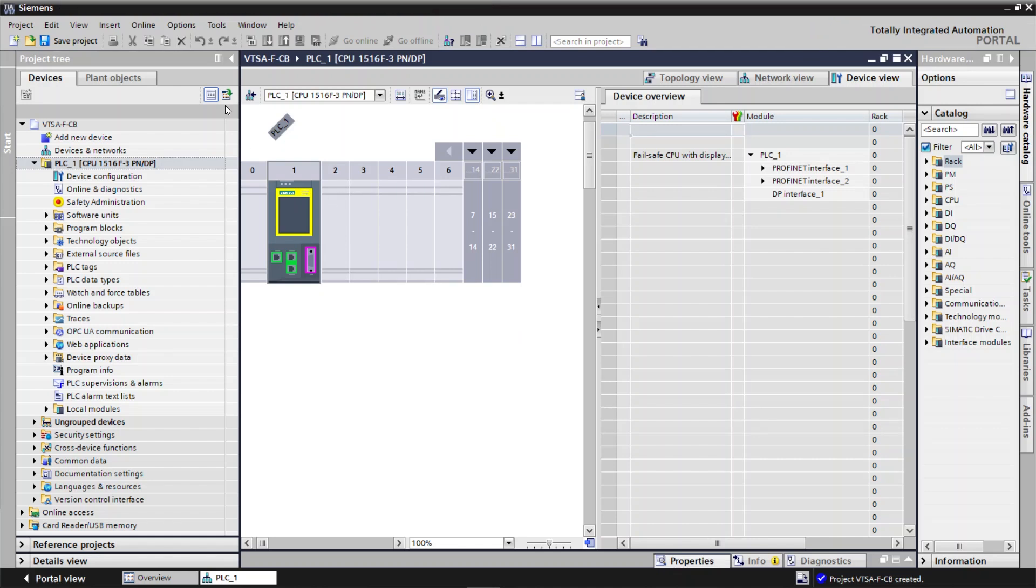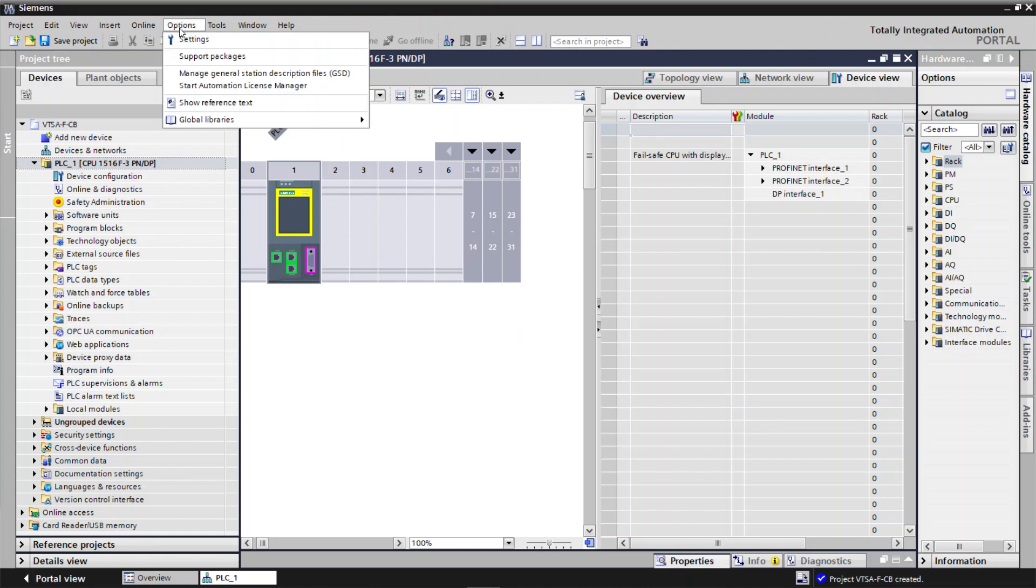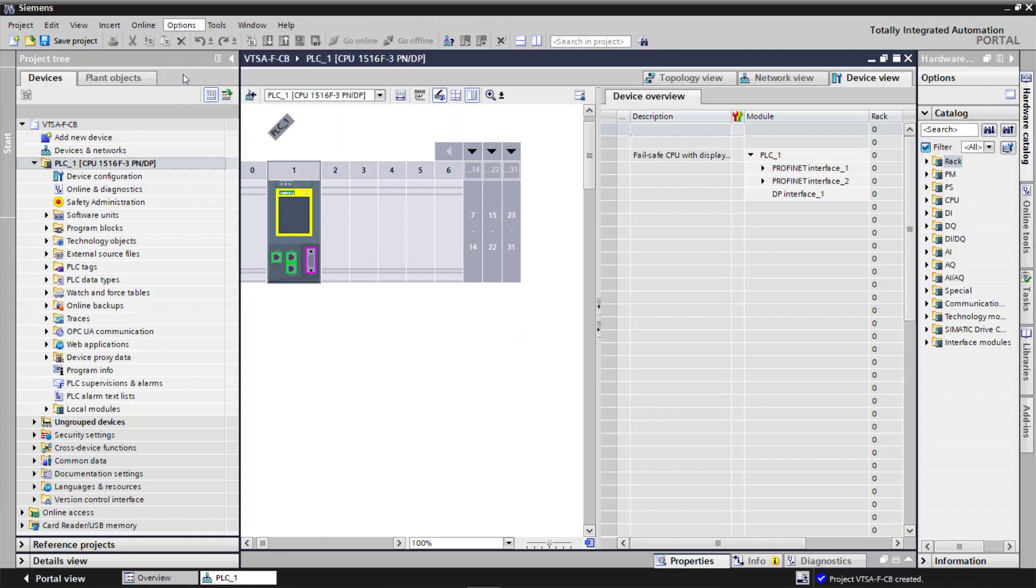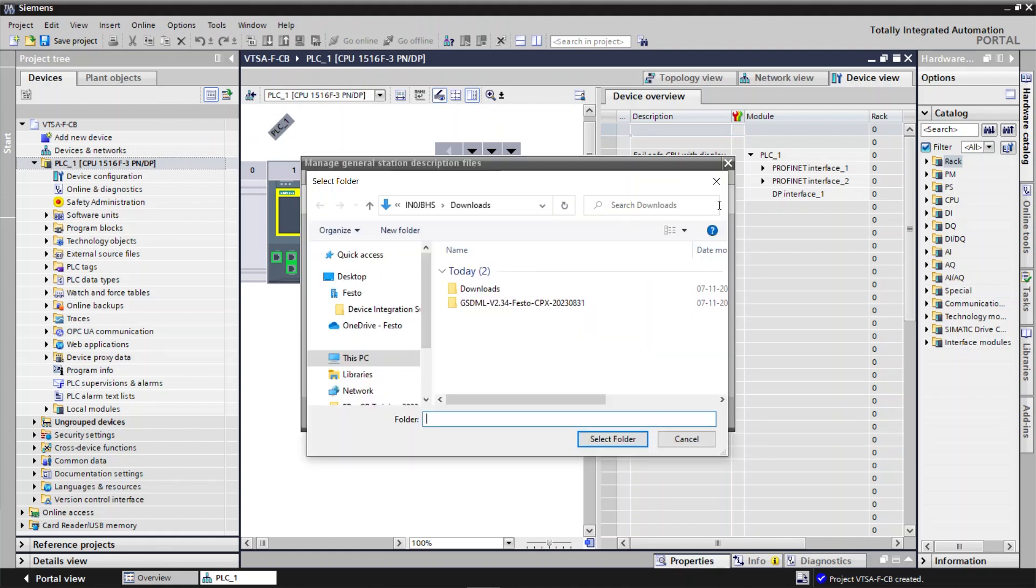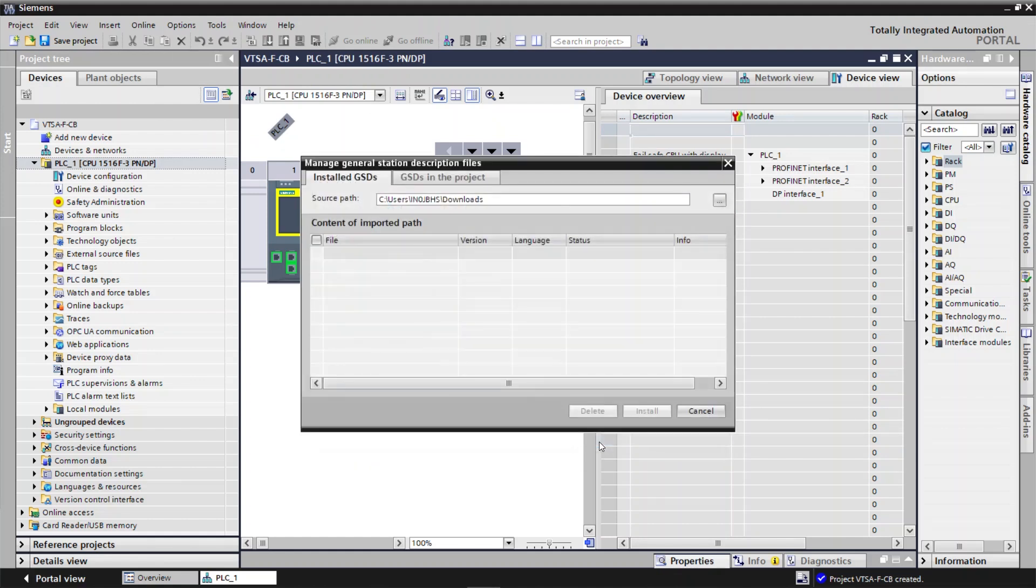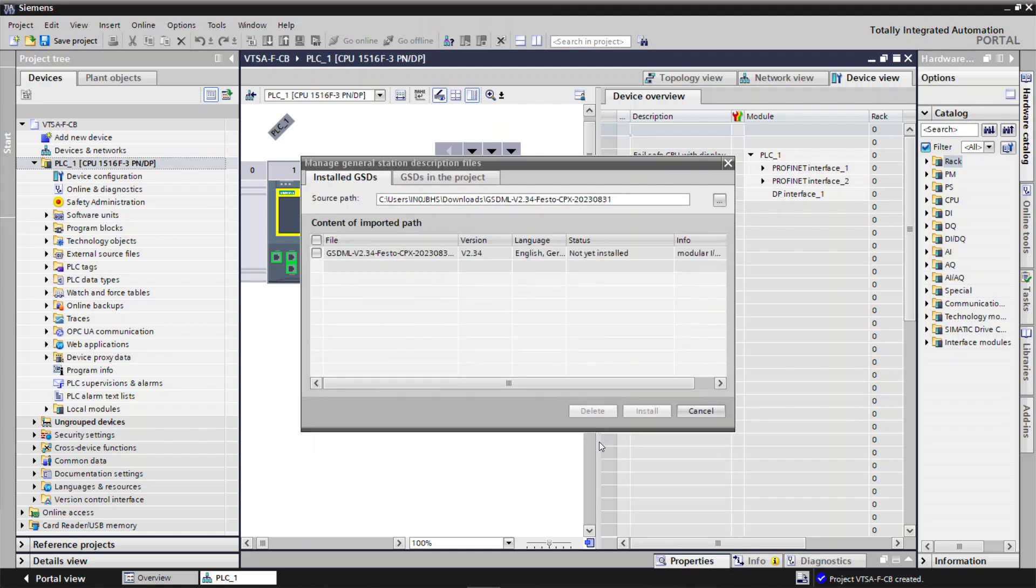Select Options. Click on Manage General Station Description Files. Choose the GSDML file from your folder path. Select the file. Click on Install.